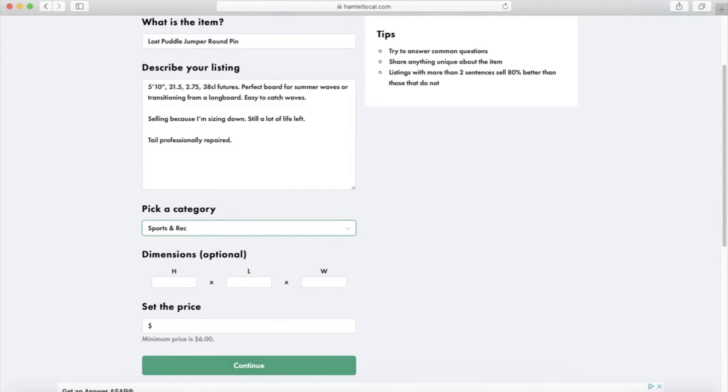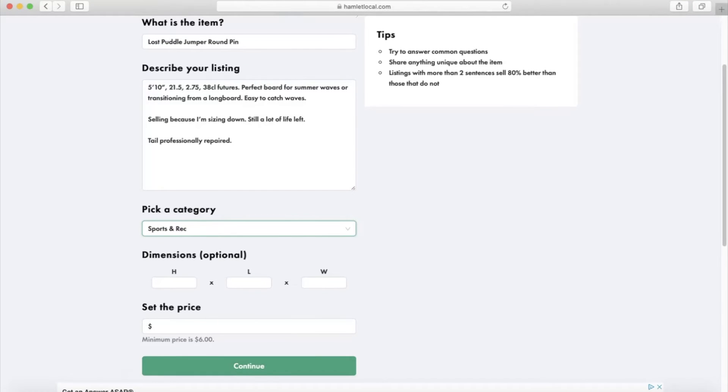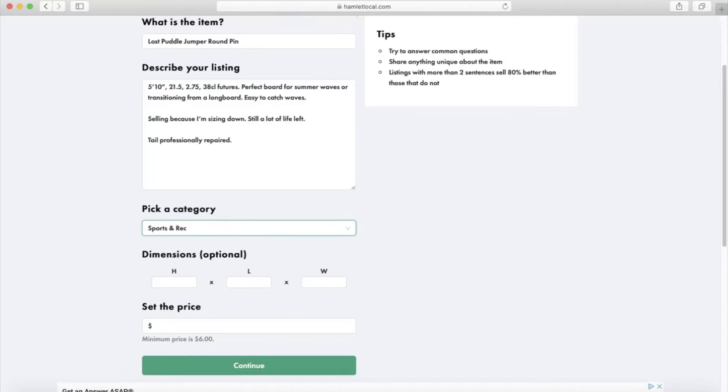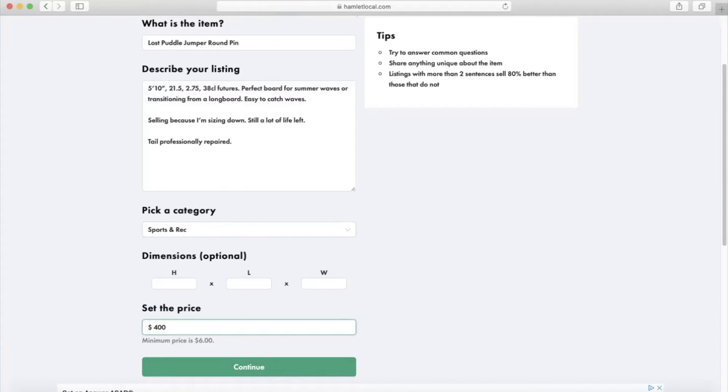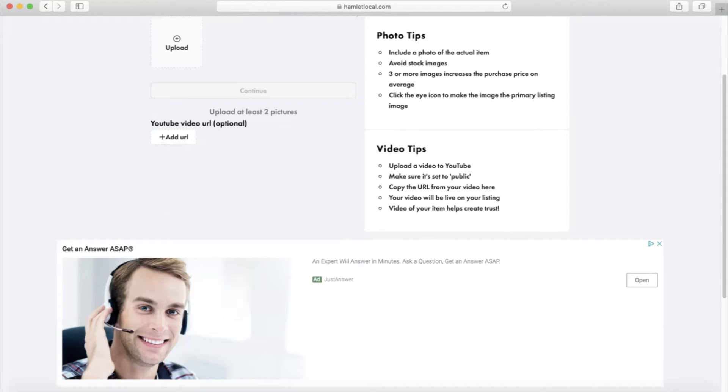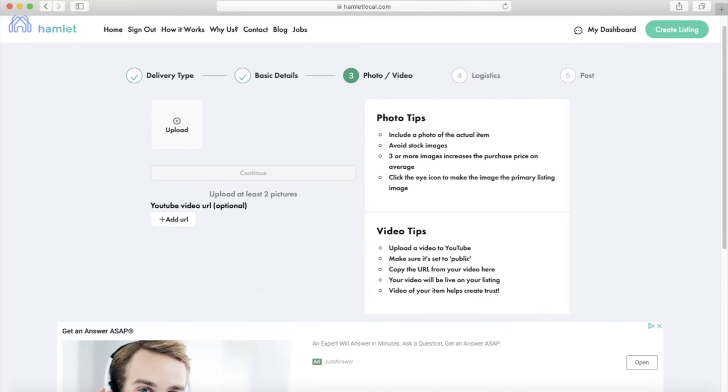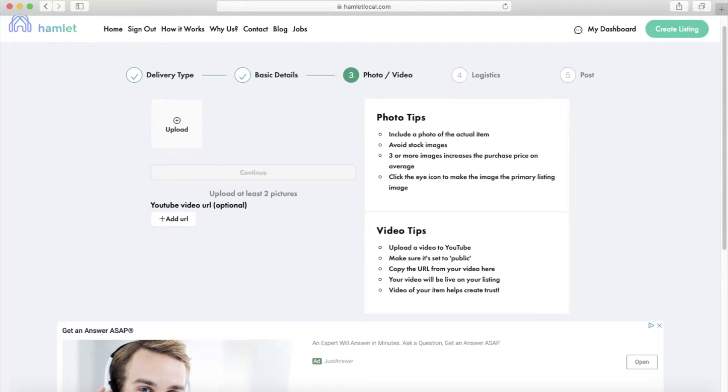And then lastly, set a competitive price based on similar items on the market. I've done my market research and I feel that $400 is a fair price for this item. The items that sell the fastest also have detailed photos and videos.